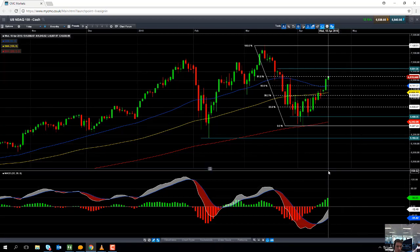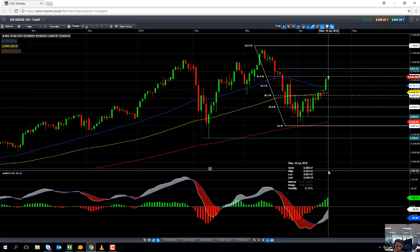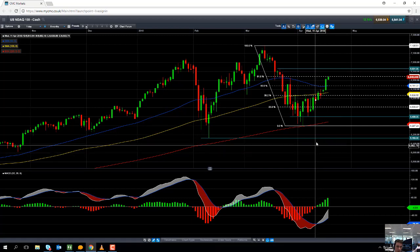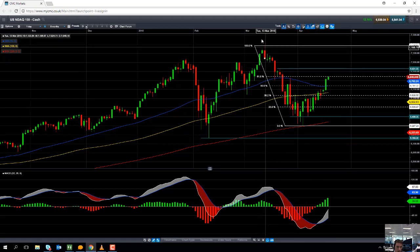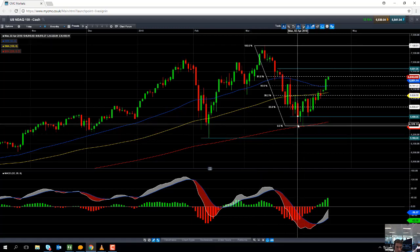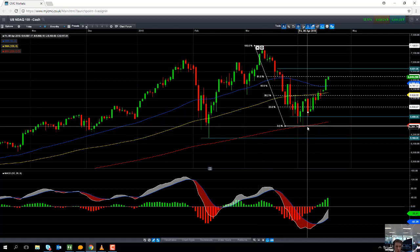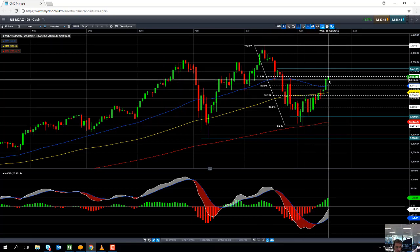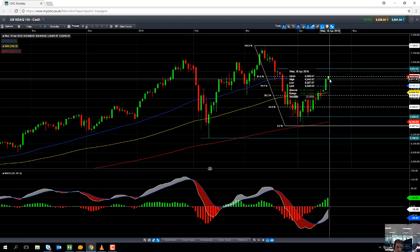The Fibonacci retracement is effectively a theory that states after a move in the financial markets, that move will actually be retraced, with certain significant retracement percentage points at which that could occur. Applying the Fibonacci retracement to the NASDAQ 100 from the highs of March to the lows of April, we can see the market has regained or retraced 61.8% of that downward move — and 61.8% is one of the key areas in Fibonacci retracement theory.